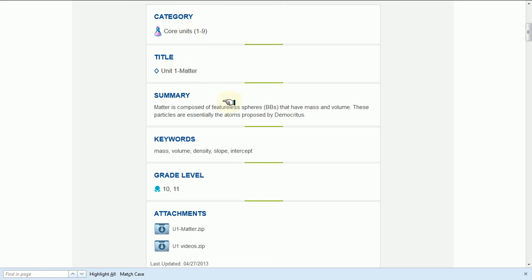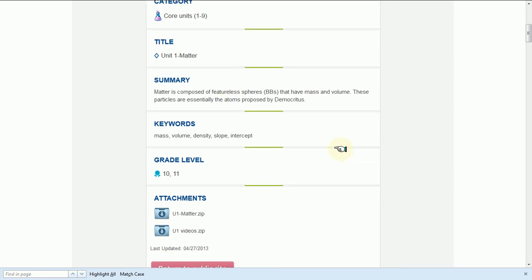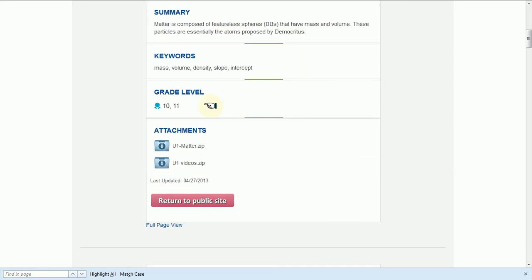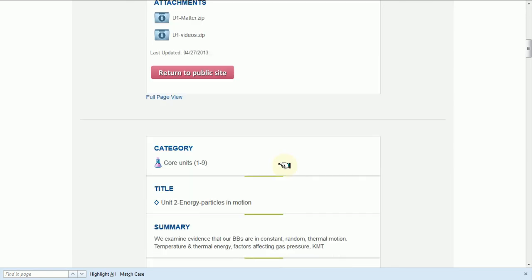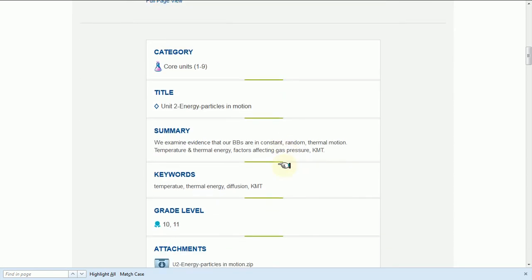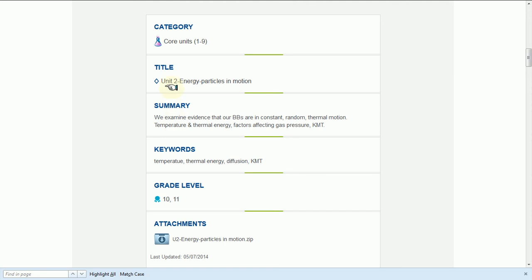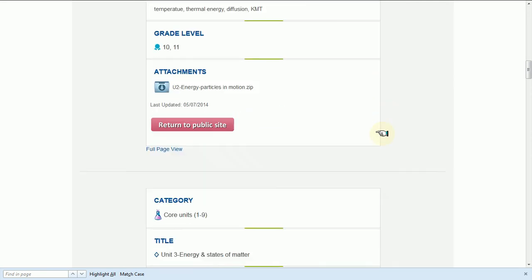So here it tells us we're in the core units. This is unit one, little description, grade level. And then we also have here the zipped files and here are some zipped videos for that unit. If we scroll down a little lower, we get to unit two, etc., all the way down.